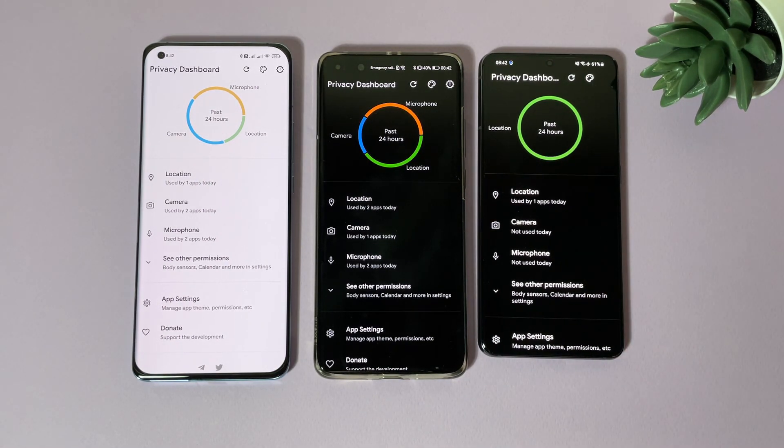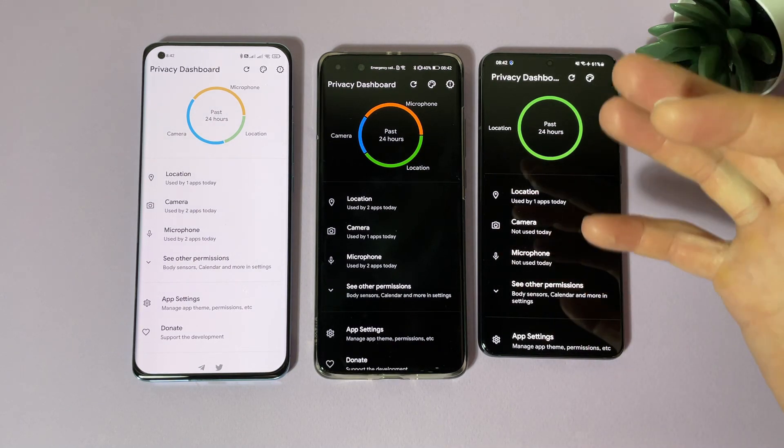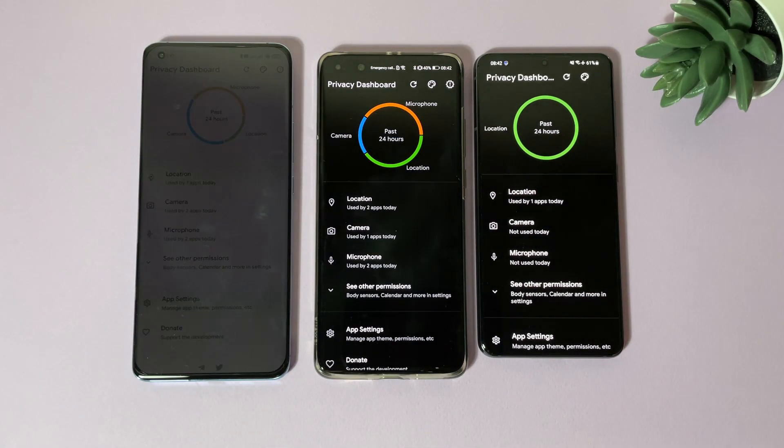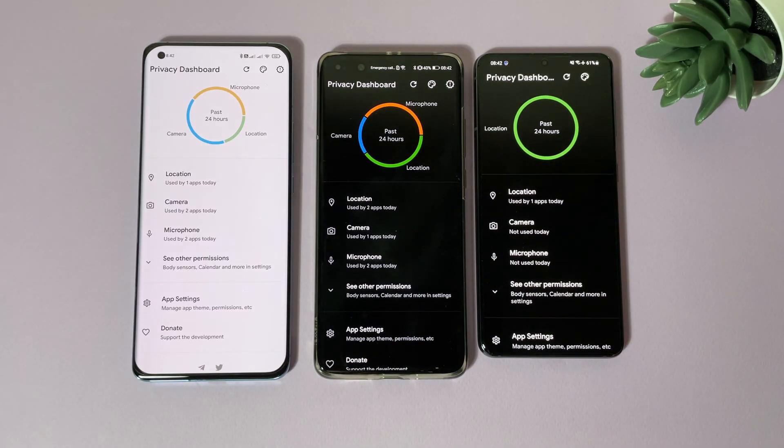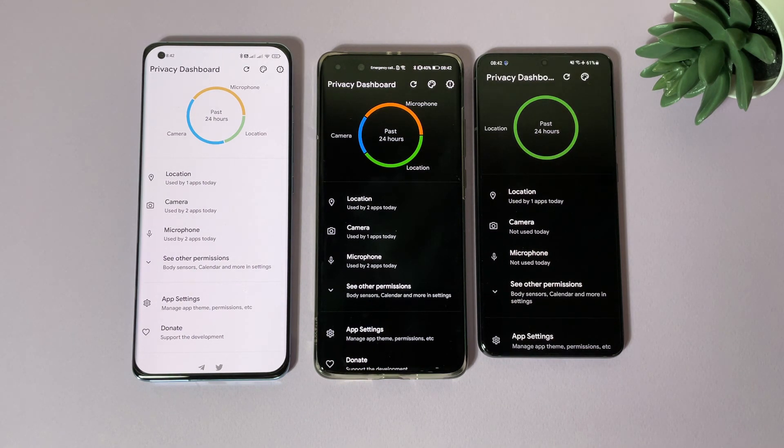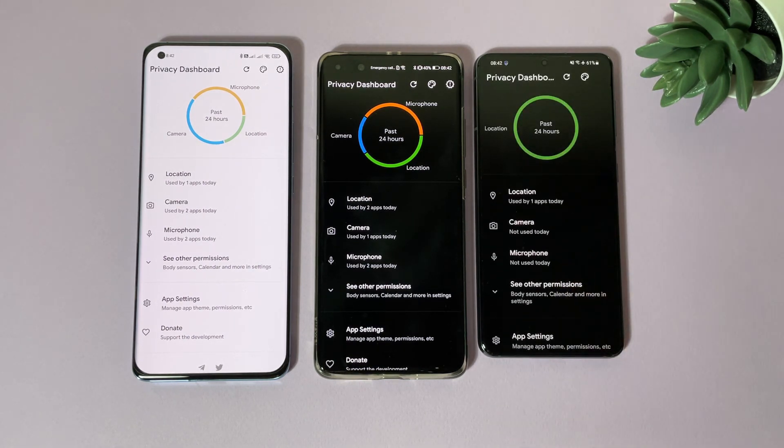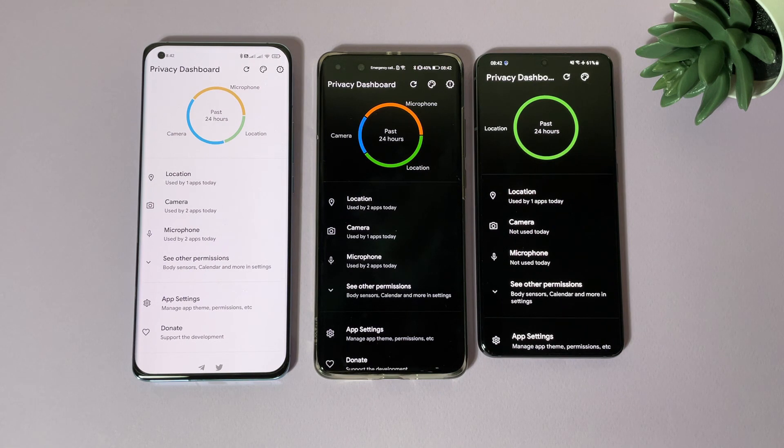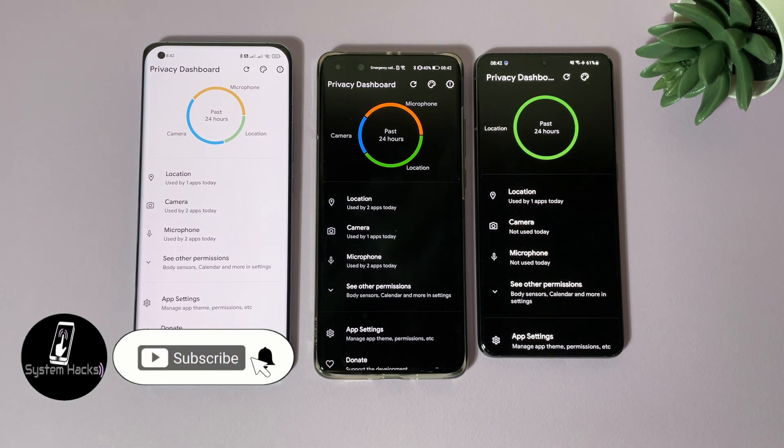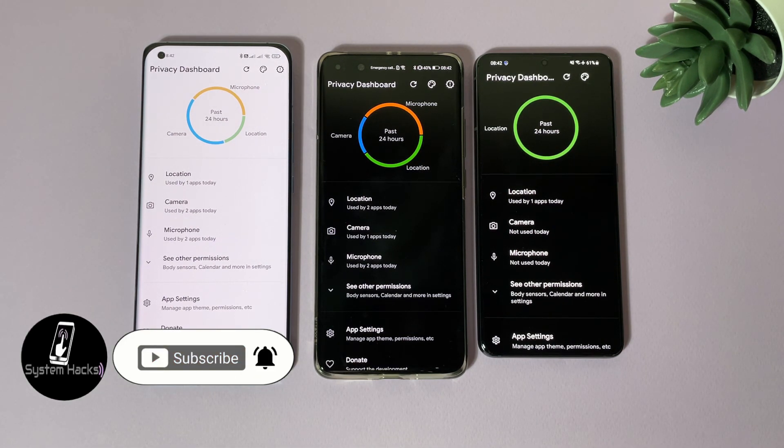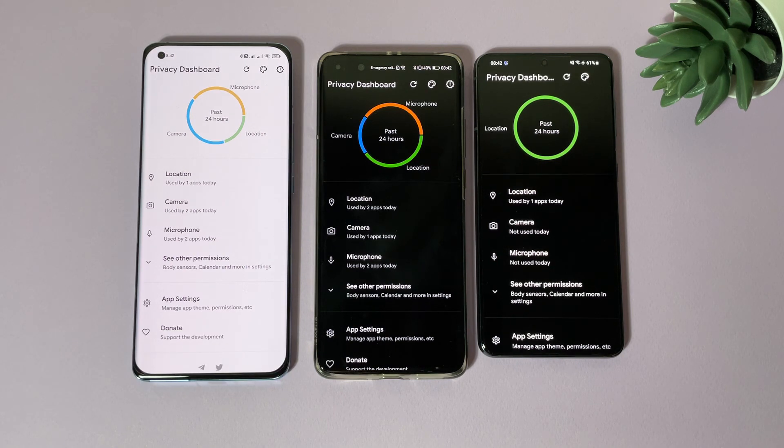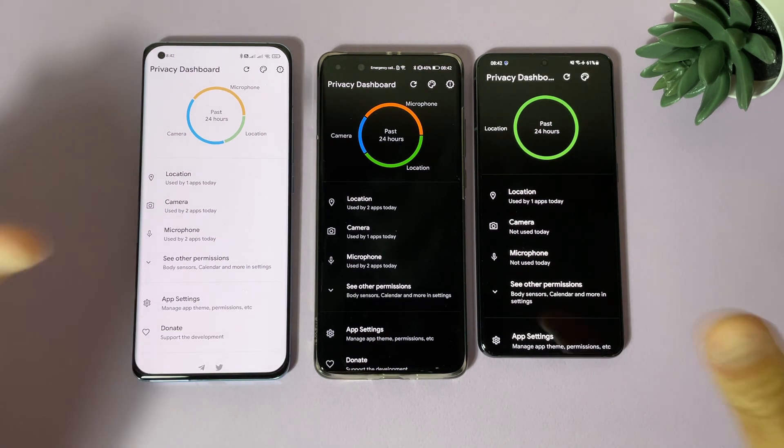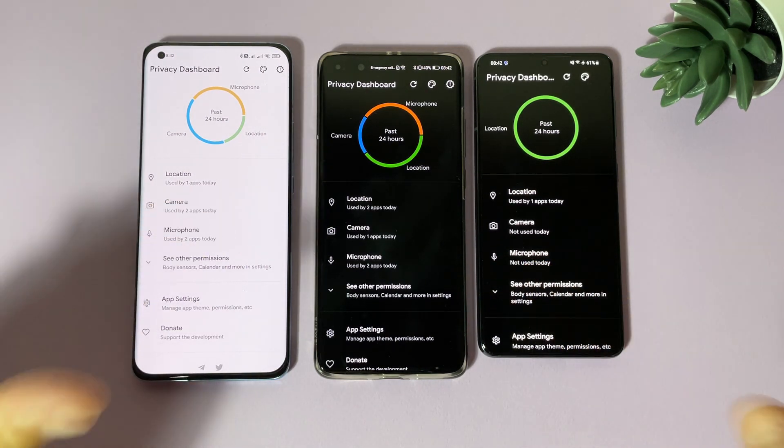So guys, at the end, if you are not using Android 12 and you want that privacy dashboard feature, this is the application that you need - Privacy Dashboard on Google Play. If you like this video and if this video helps you somehow, don't forget to subscribe to my channel and like my videos. Thanks for watching and have a nice day.